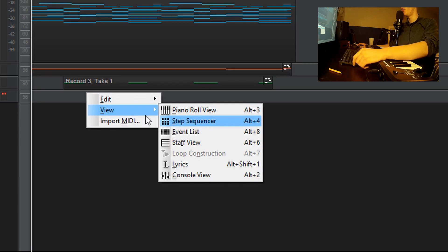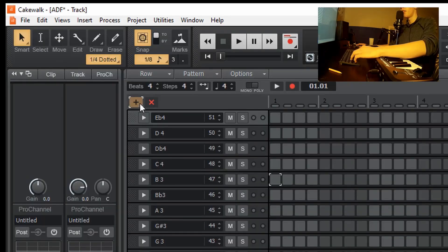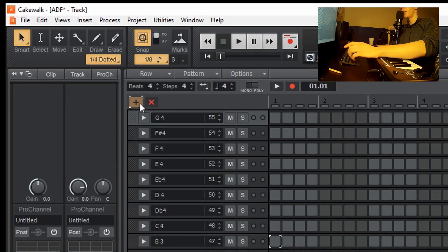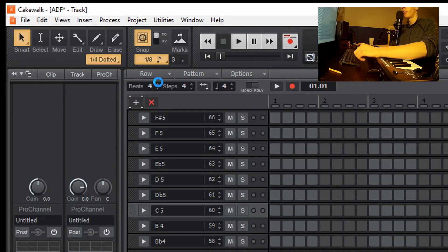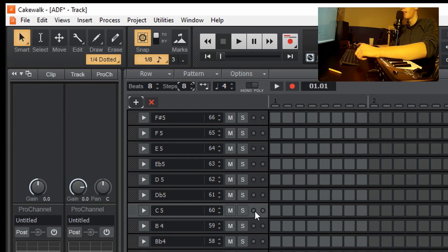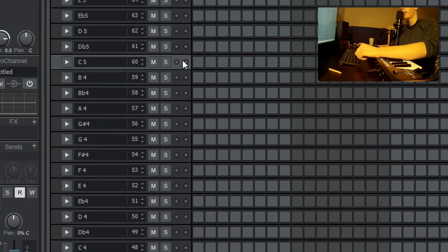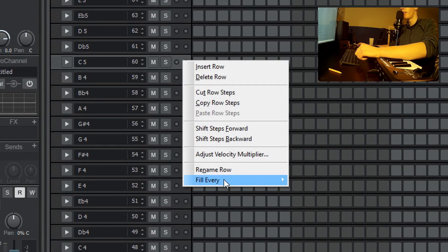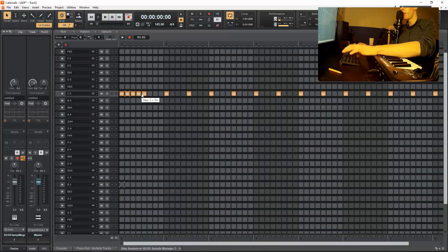But in the short version, you just go view, step sequencer, click this little plus line until you get to C5. Turn up your beats to eight, steps to eight, right click, till every four.